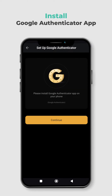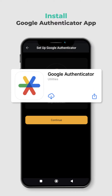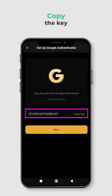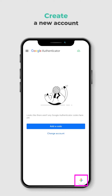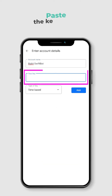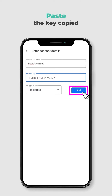Next, you need to install the Google Authenticator app on your mobile device. Make sure to install the right one — the app icon looks like this. Click Continue after installing the app. Now you need to copy the key that is displayed on the screen. This key is used to link your Bybit account with the Google Authenticator app. On the Google Authenticator app, create a new account and rename it. Paste the key that you copied and click Add.